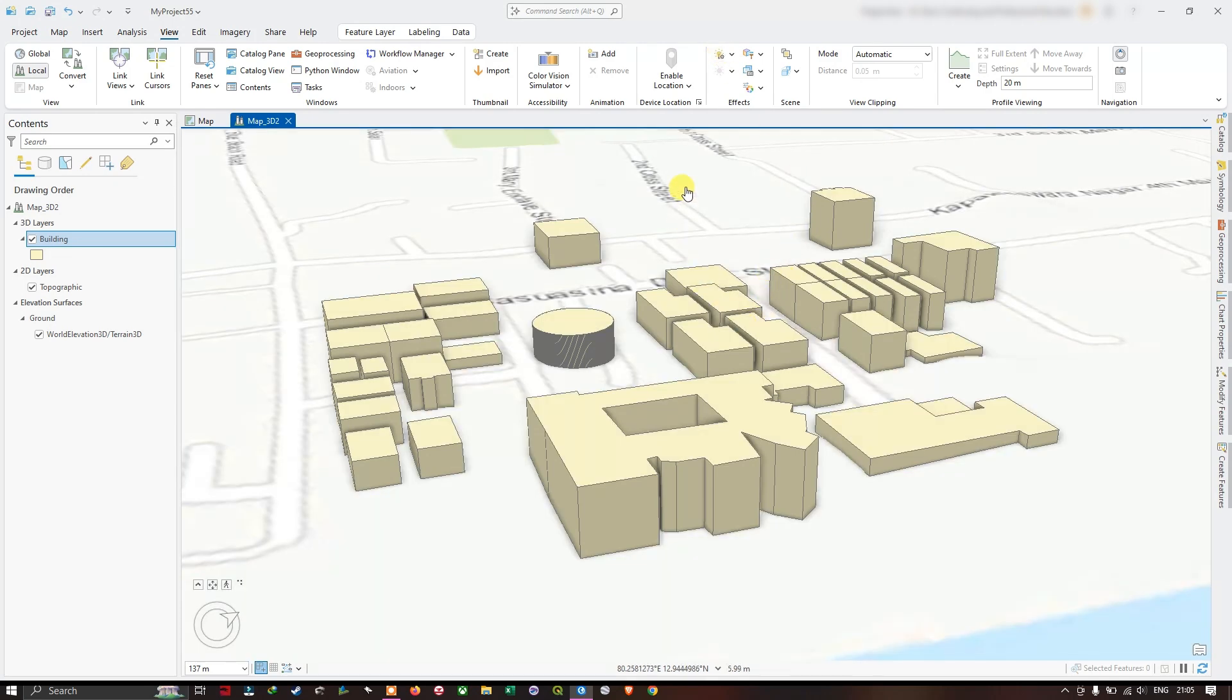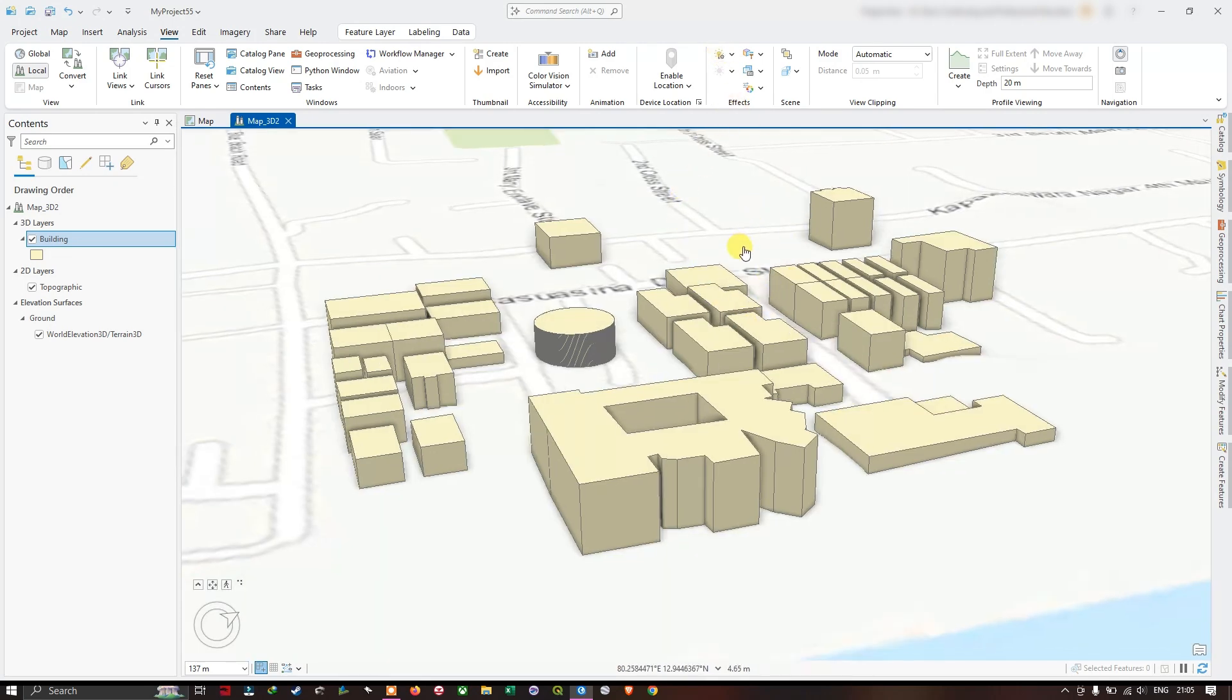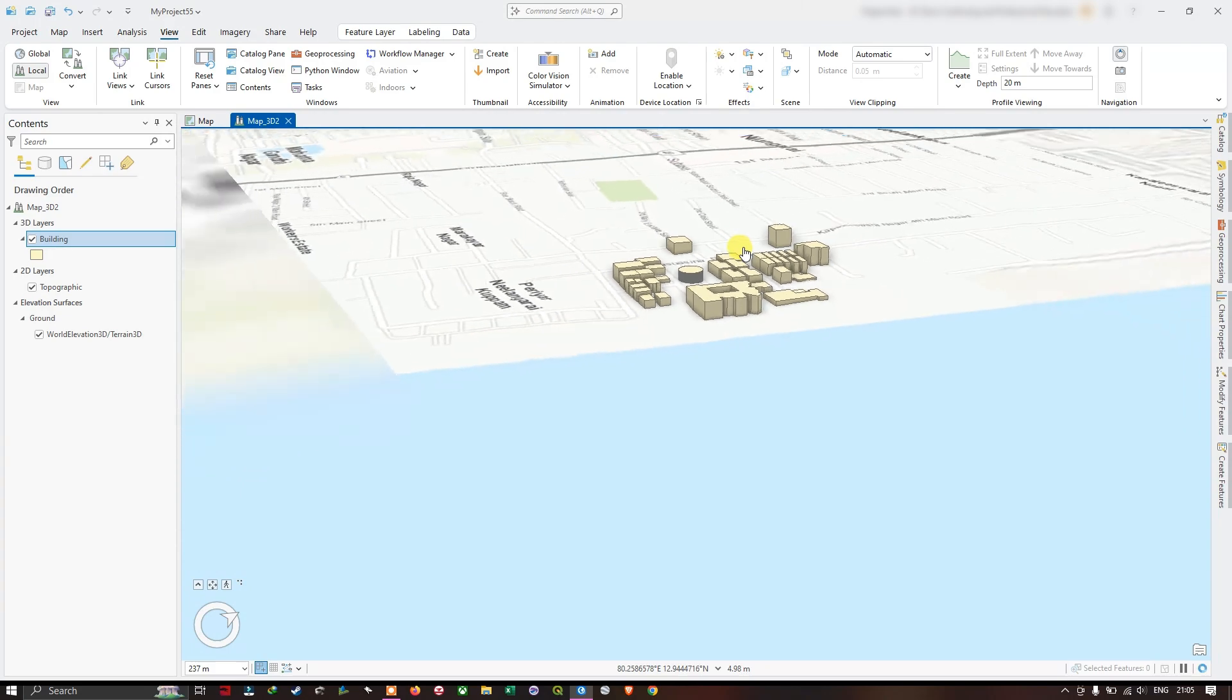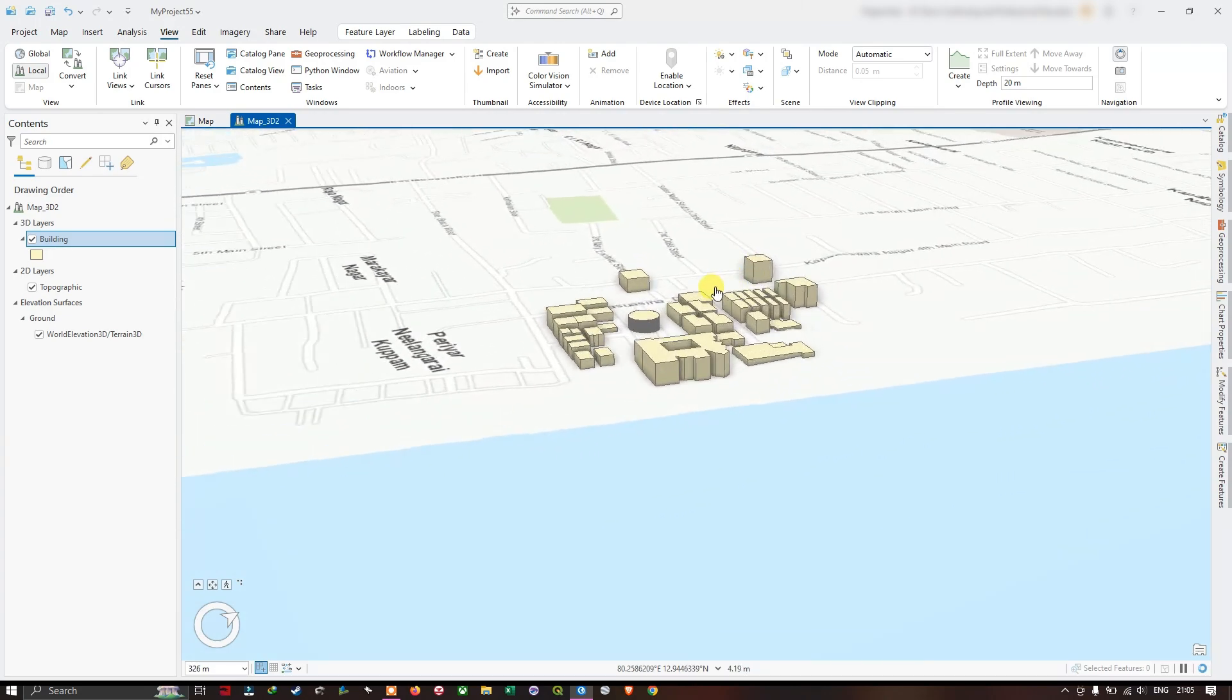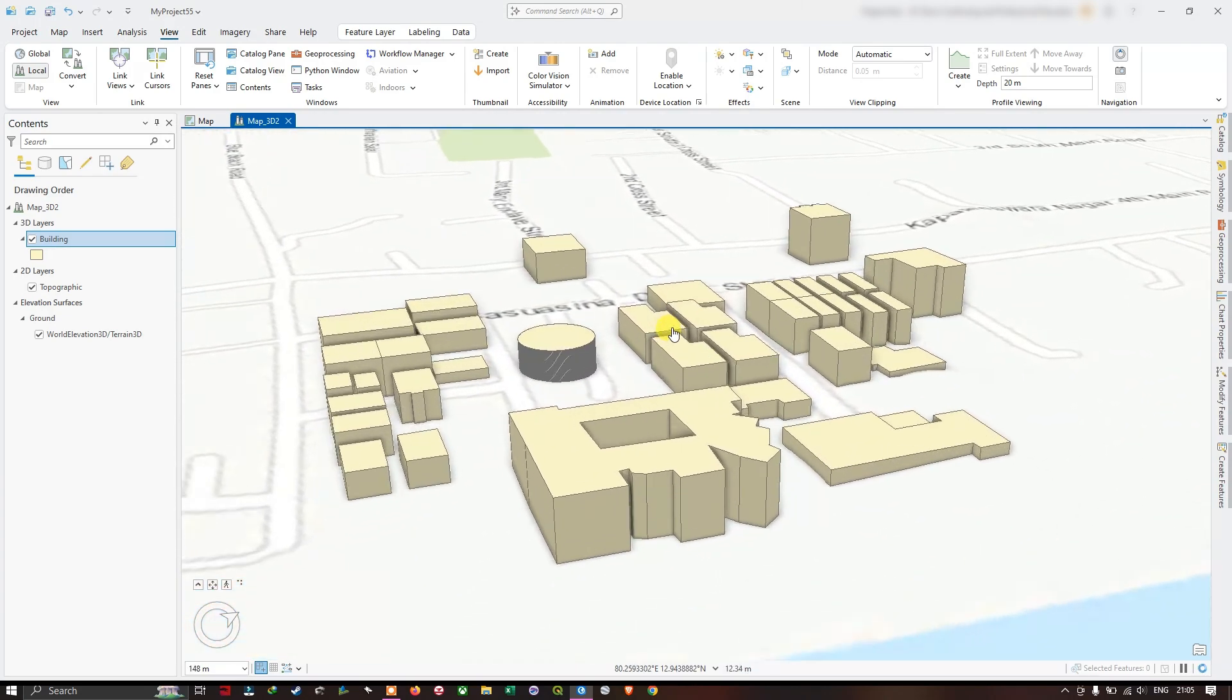Like this, you can visualize the building data in 3D. In this case, I just have a few buildings. If you have a larger building dataset, it will be looking much more beautiful.